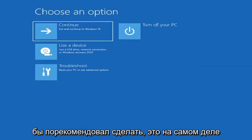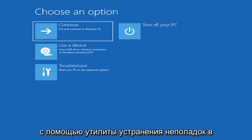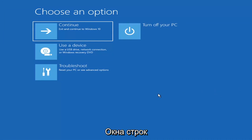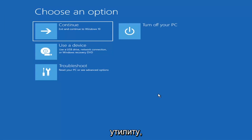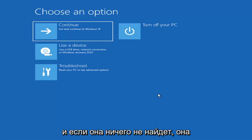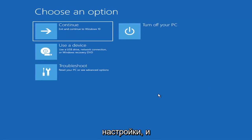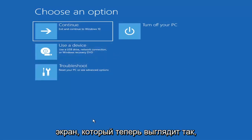The first thing I'd recommend doing would be to actually go ahead and boot to the troubleshooting utility on Windows 11. If you do a hard power off three times in a row, Windows should automatically attempt to launch the startup repair utility. If it doesn't find anything, it will give you the option to select advanced settings, which will take you to a screen that looks like this.